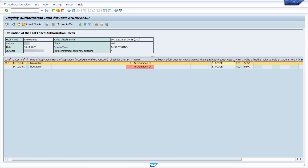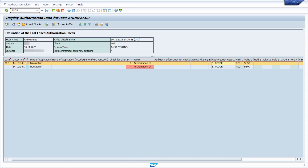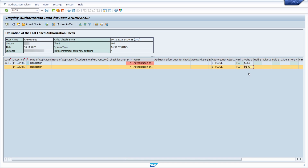Here we are in transaction code SU53. This is one of the most important transaction codes regarding authorizations and SAP security. We can see that this SAP user doesn't have authorization for two transaction codes — he tried to execute SU53 and the transaction MIRO. The related authorization object is displayed here.